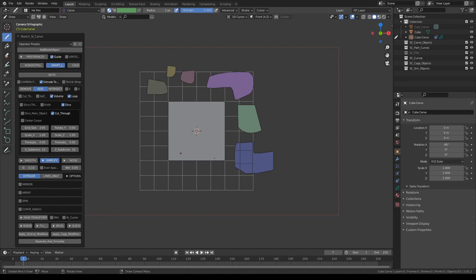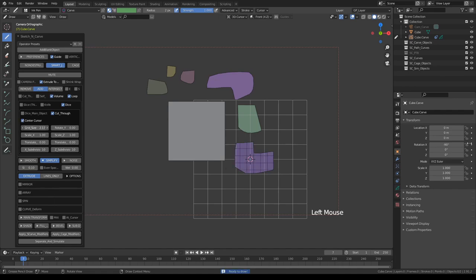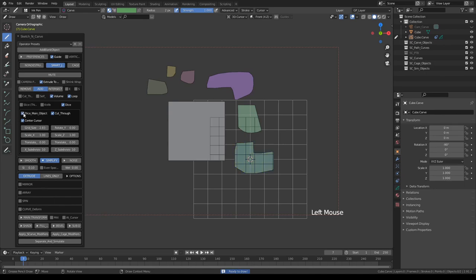You can also center it at the cursor. So, if I shift-right-click, click center at cursor, this is just a quick way to focus the grid on the area that we actually want. Enjoy.